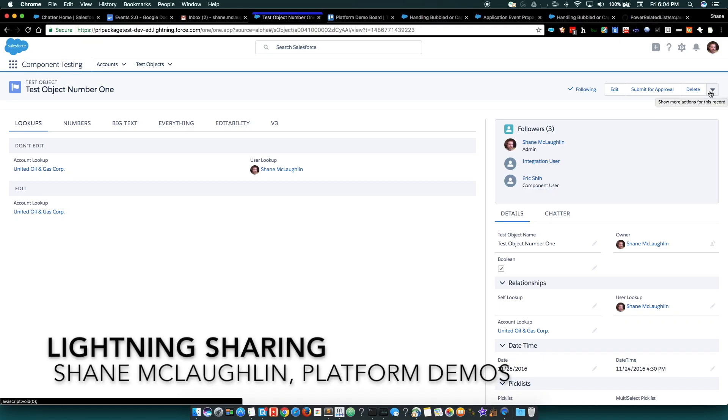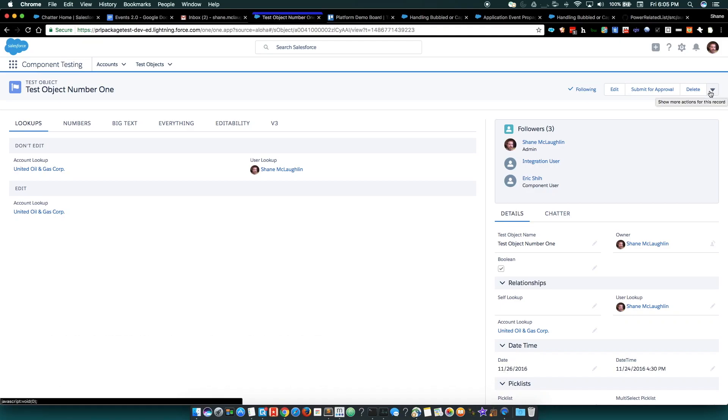We're looking at a custom object in Lightning Experience. And one of the things that you currently can't do in Lightning Experience is share records. But now you can.